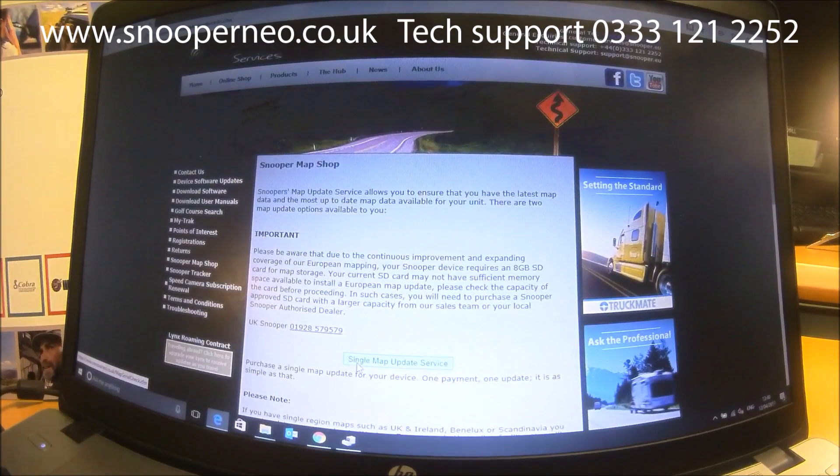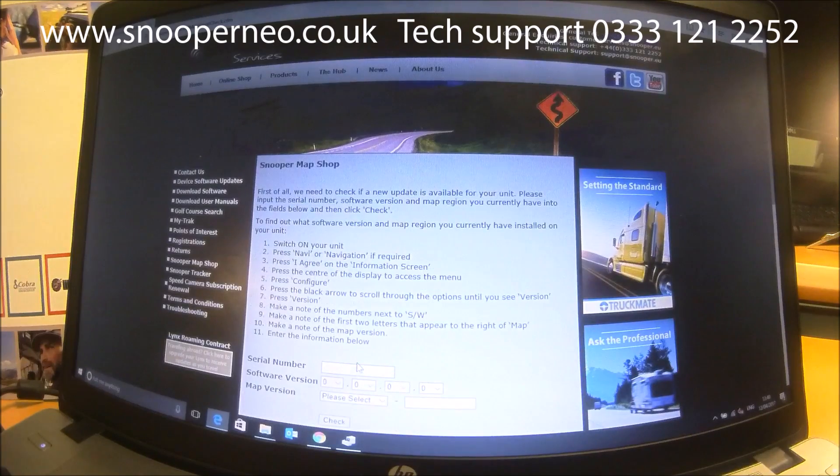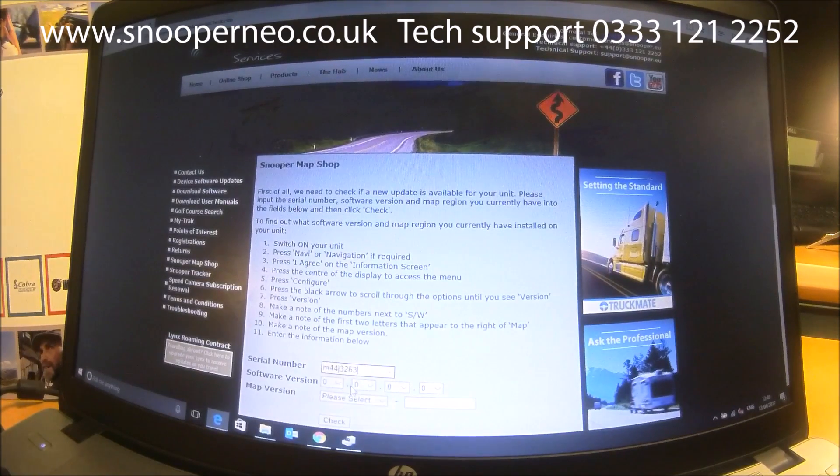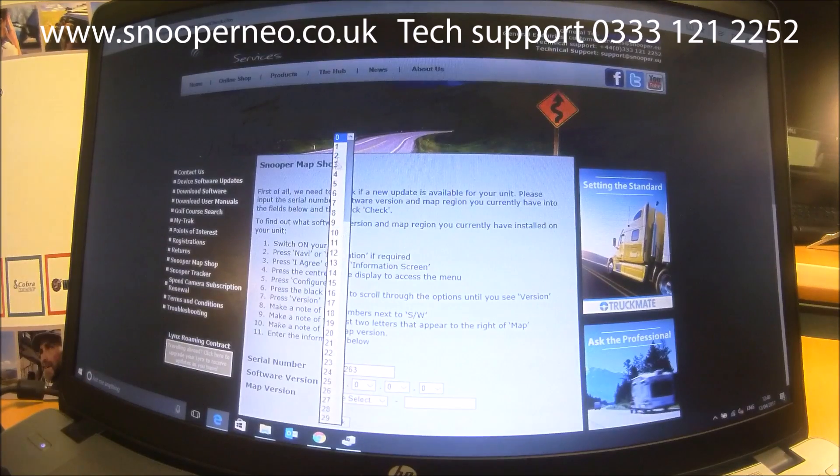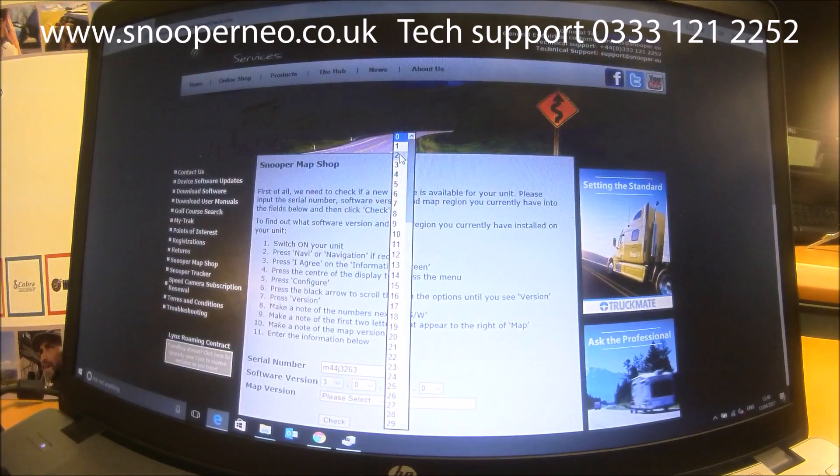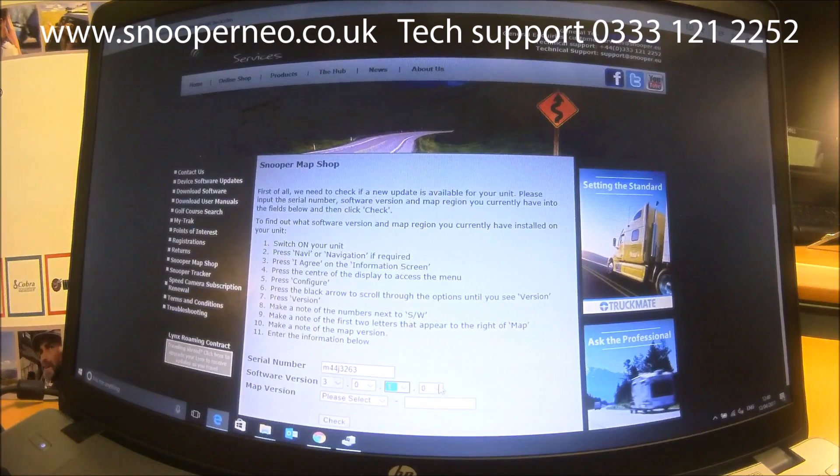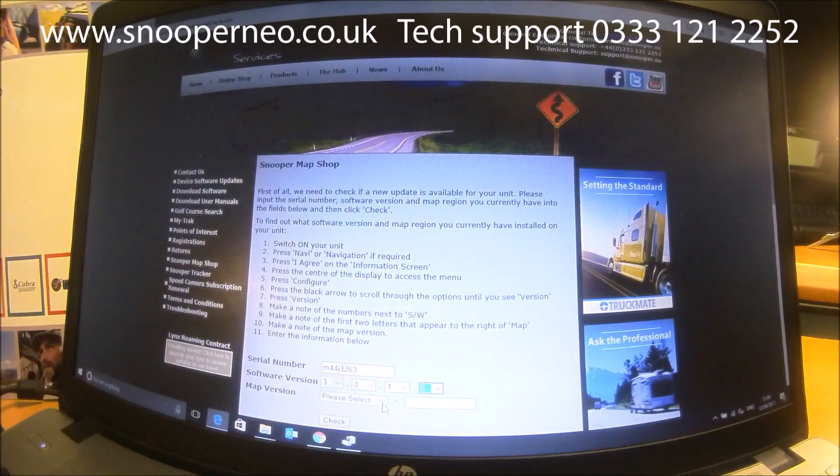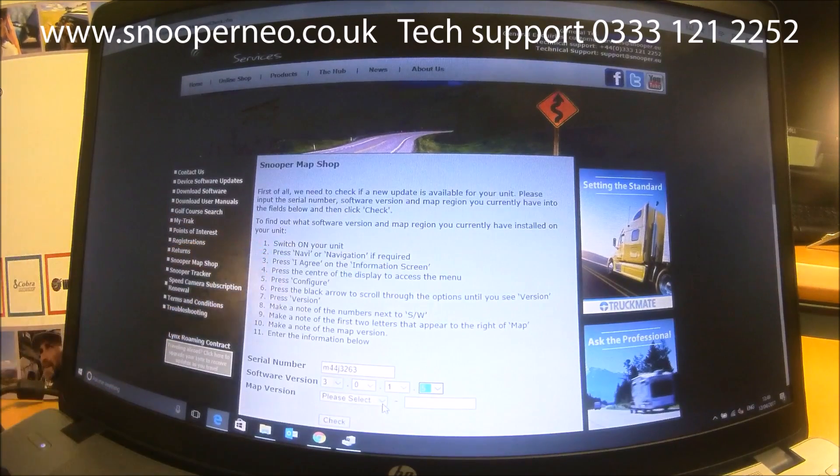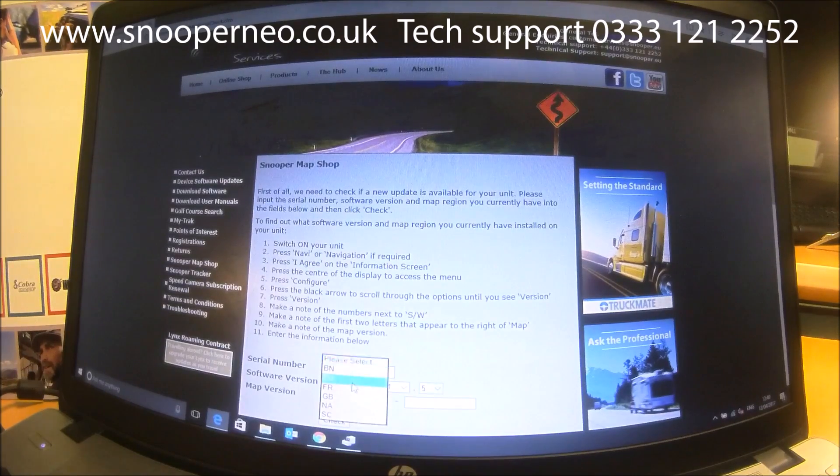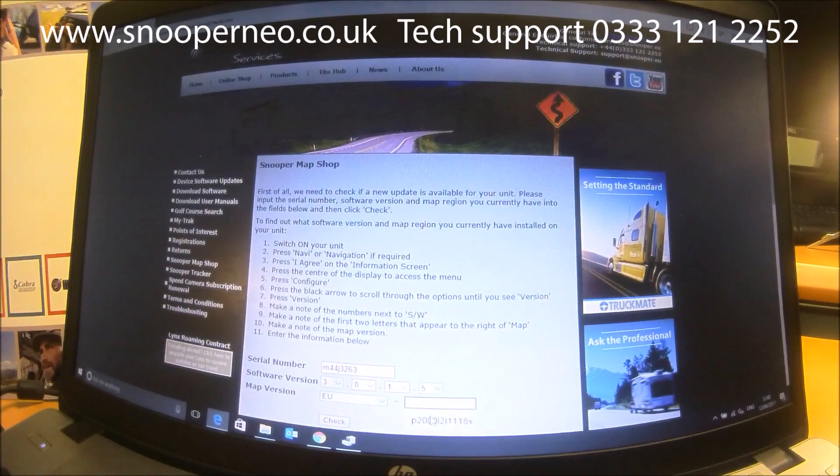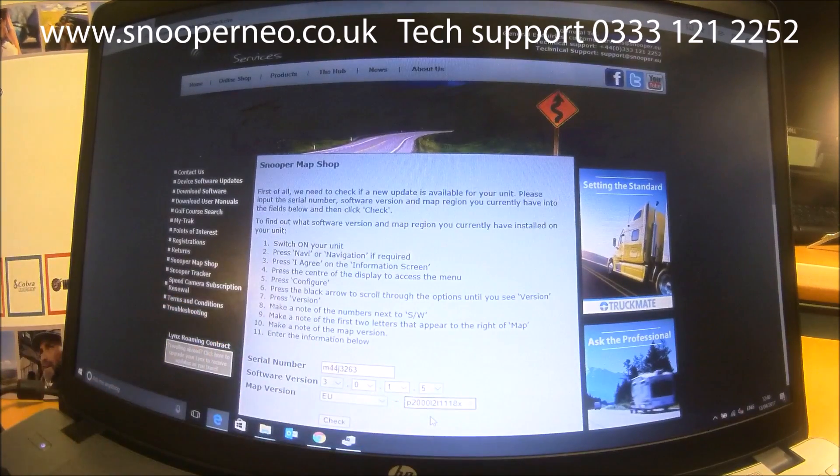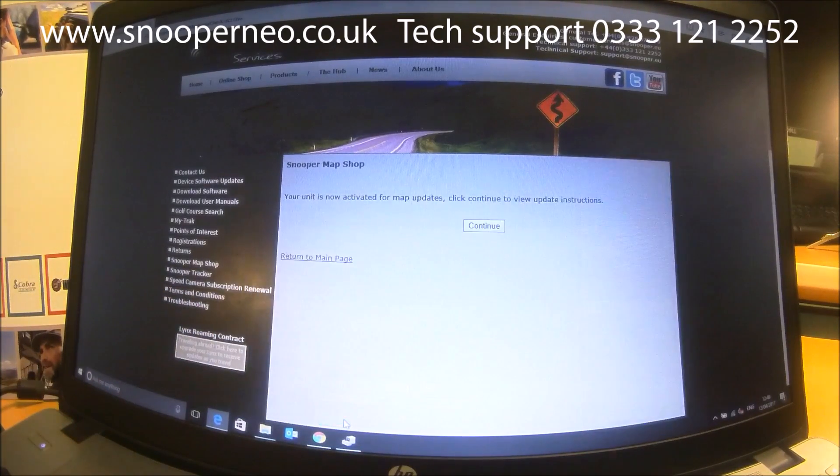single map update, enter the serial number of the unit and the software version 3.0.1.5. The instructions tell you how to find out what version of software and map you are on. It's now on EU Mapping and this code is also found on the Configure screen, and it says Check.